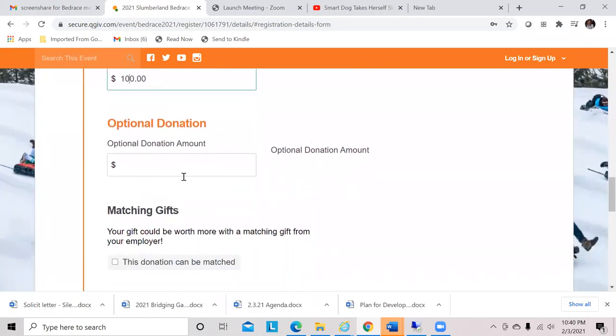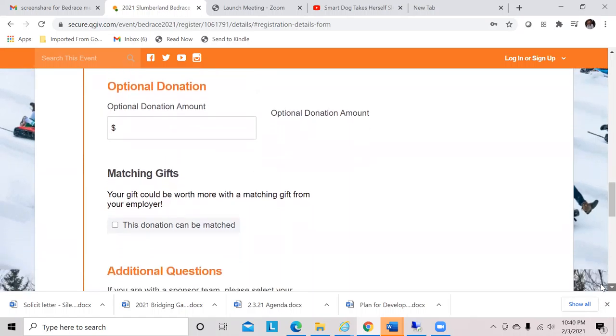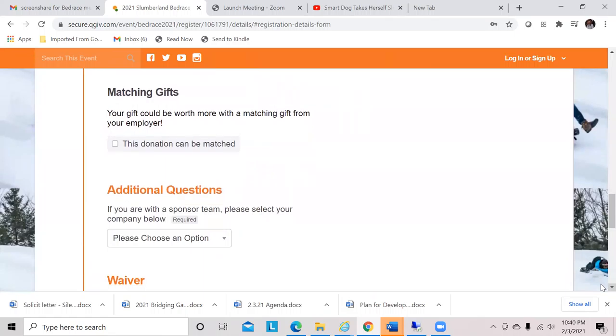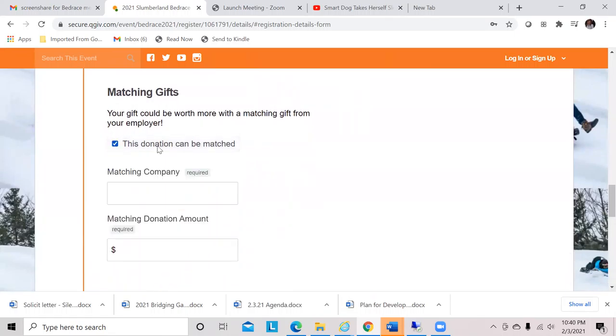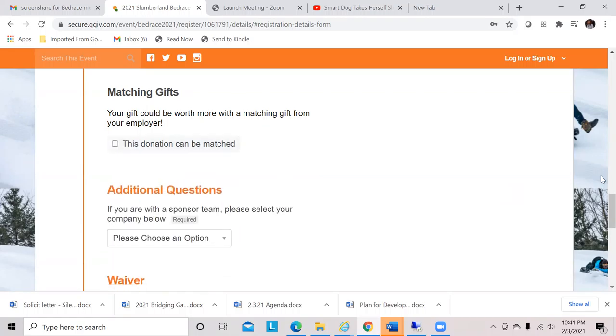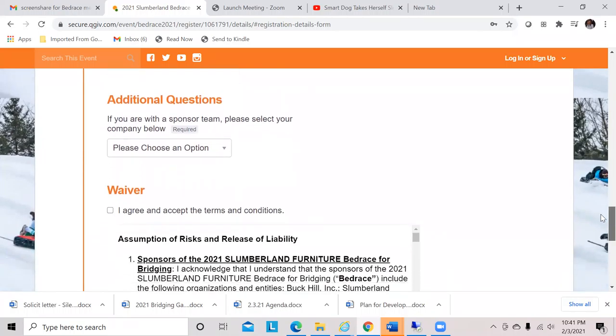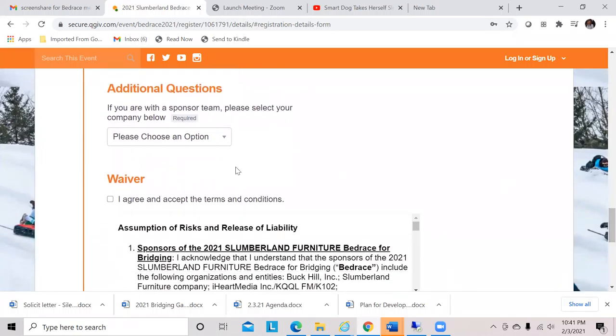You can also kickstart your fundraising with an optional gift right at the beginning. It's not required, but it's something you can do to show people that you're ready to go. Here's where you would indicate if your donation can be matched. You can put in your company's name and the amount that you want matched. That is something that staff will follow up on, but a lot of our fundraisers have employee workplaces that have those programs.